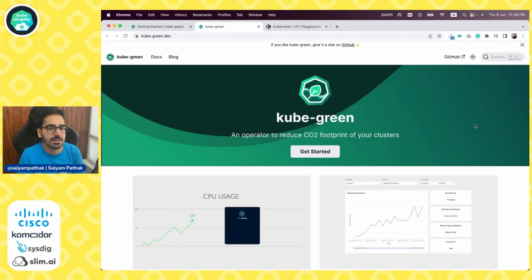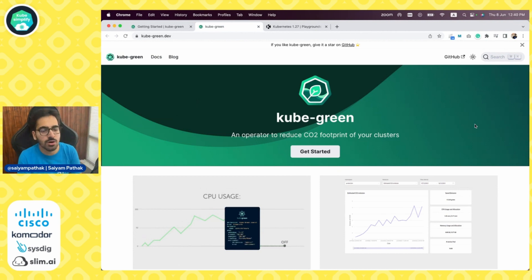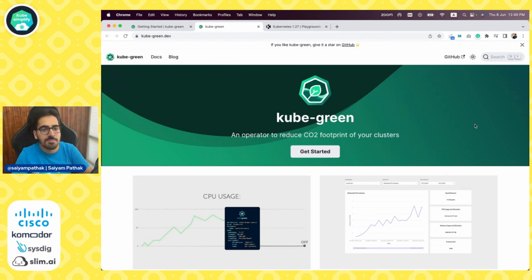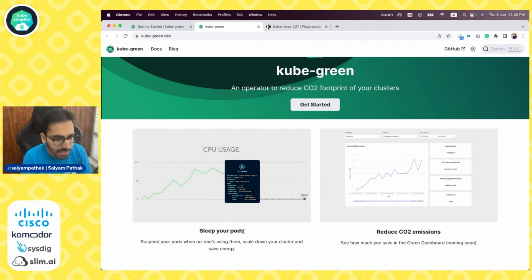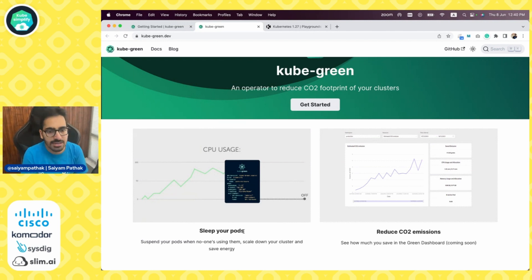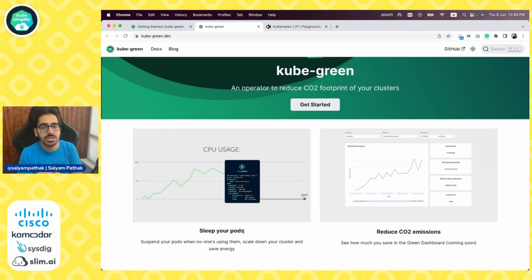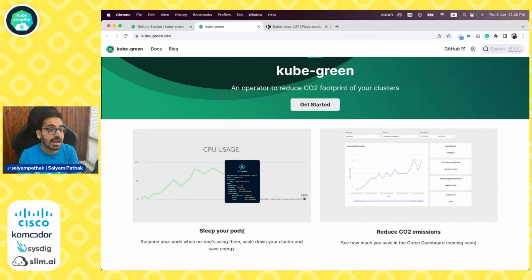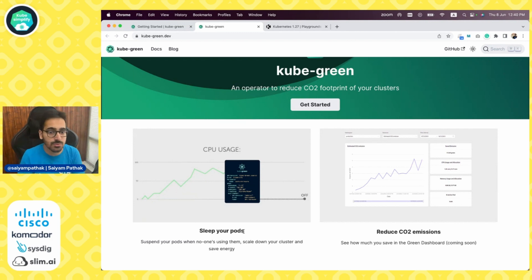This is KubeGreen, an operator to reduce the CO2 footprint on your Kubernetes clusters. What it does is it can make your pods go to sleep and suspend your pods when the workload is not there, when no one is using them, scale down your cluster and save energy. In turn, it reduces the CO2 emissions and they're creating a dashboard to show how much impact you've created in reducing the CO2 footprint.